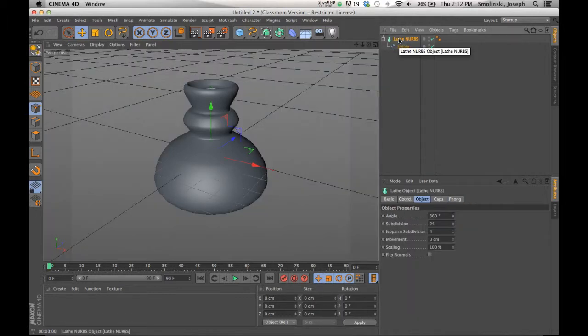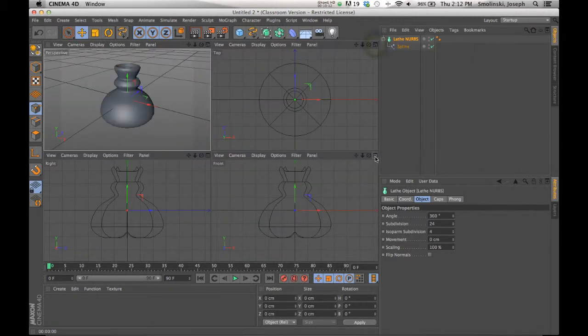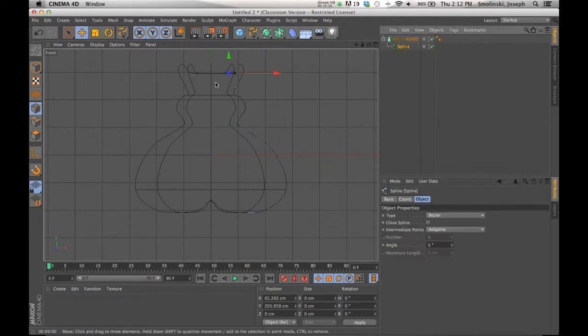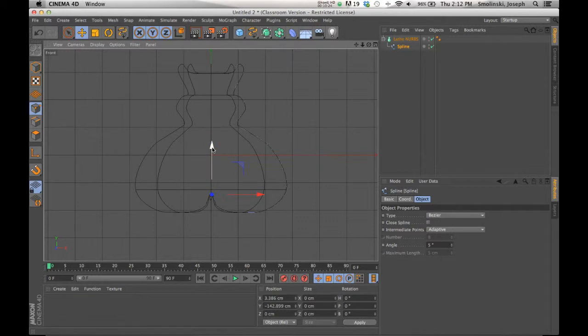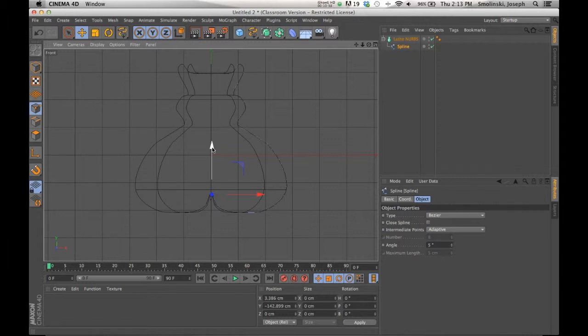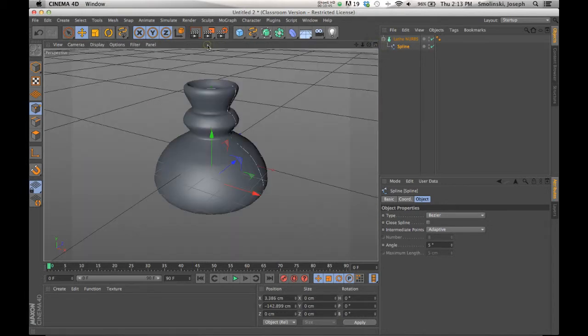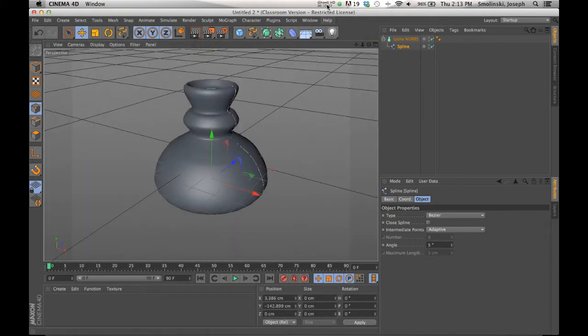The only thing to remember with lathe NURBS is that it's going to spin around the Y axis. And so it's important to make your drawing. I usually just do it from the front view. It's a little easier that way. And again, you can continue to work on the splines after the fact and change and manipulate based on how your form is. So that's a good way to make these rounded sort of cylindrical forms. So practice with splines using closed splines to extrude and half splines along the Y axis using the lathe NURBS tool to create rounded cylindrical forms. And hopefully that will move your project forward.